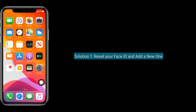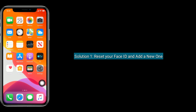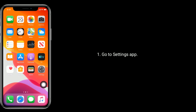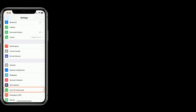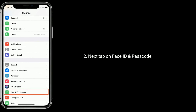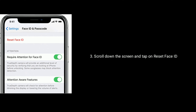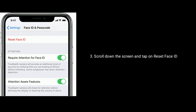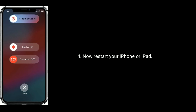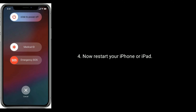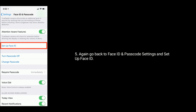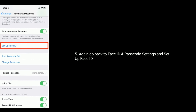Solution 1 is Reset your Face ID and add a new one. To do that, go to Settings app, next tap on Face ID and Passcode, then scroll down the screen and tap on Reset Face ID. Now restart your iPhone or iPad. Again, go back to Face ID and Passcode settings and set up a new Face ID.